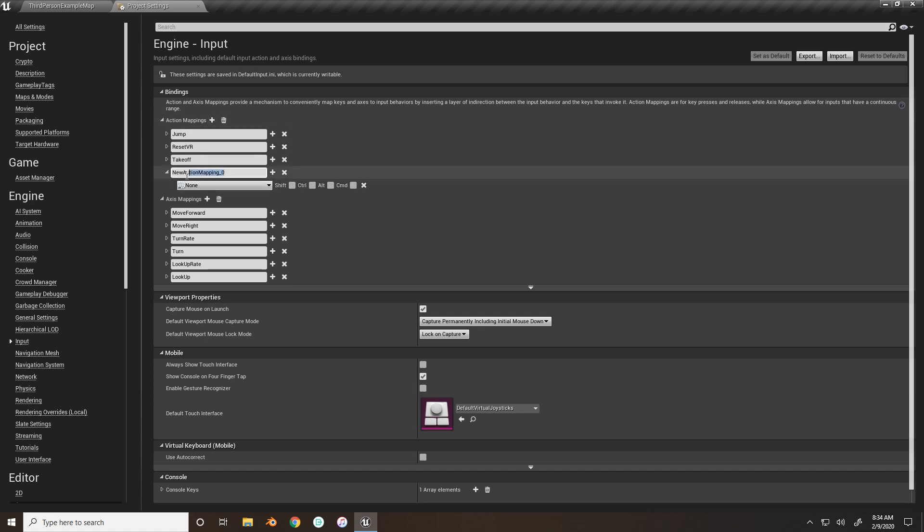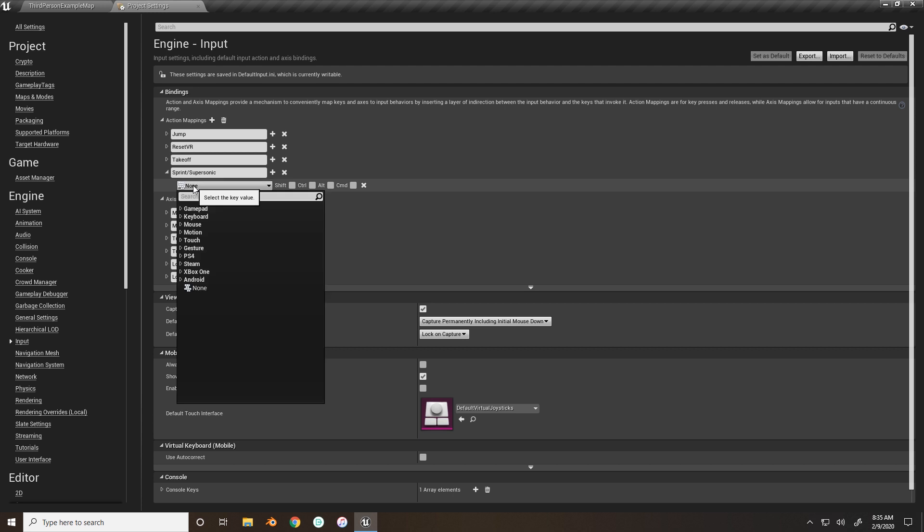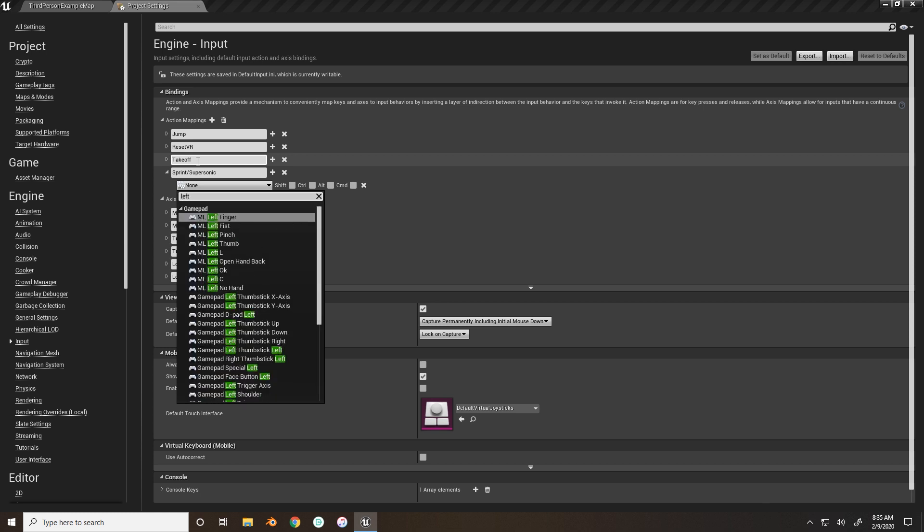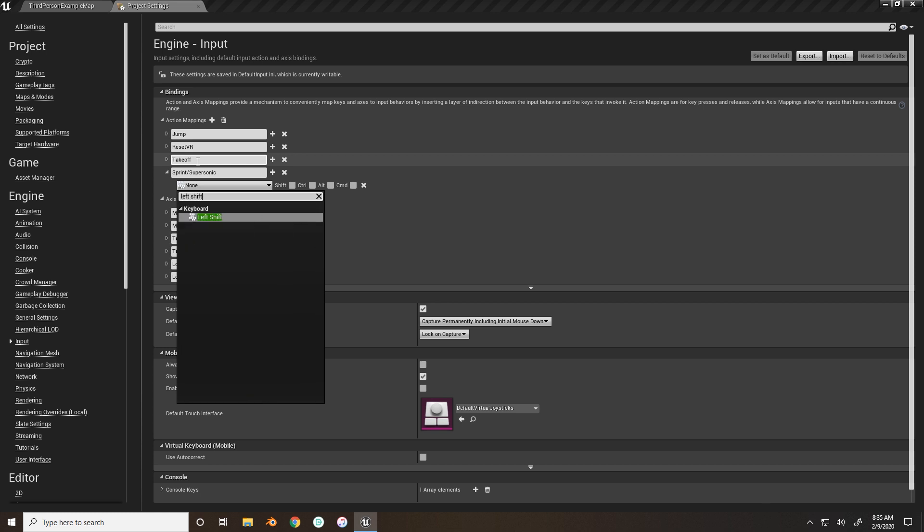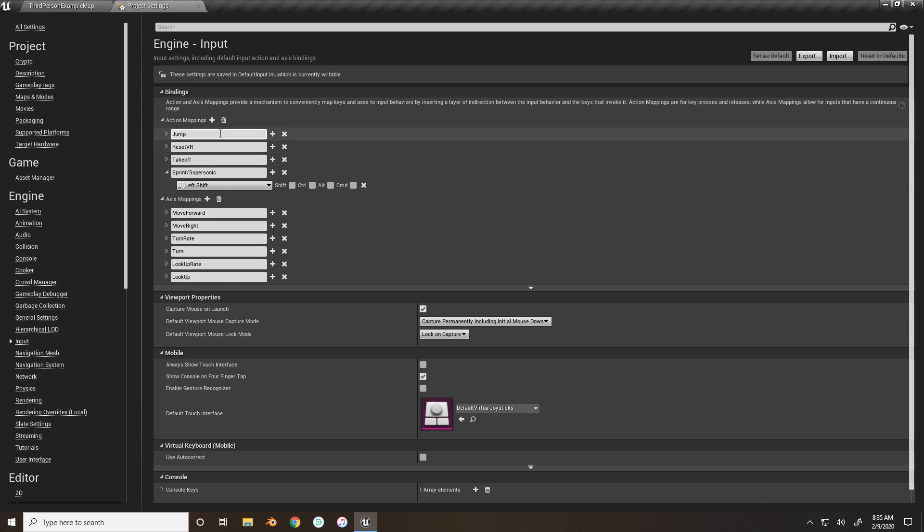So we'll create a new one, and we're going to just call this sprint slash supersonic. The only reason I name it that is because sprinting, then you can also use the same key for when your character is on the ground for sprinting, and we're going to bind this to the left shift on our keyboard.